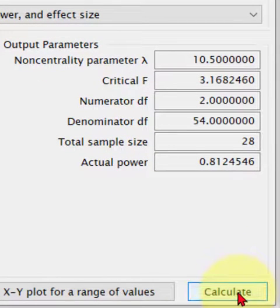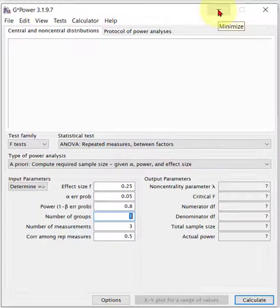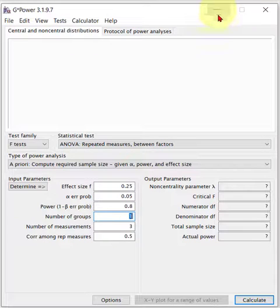It looks like we need a total sample size of 28. Repeated measures normally don't need as many subjects as the between-groups types of tests. That's it — MGZ out.